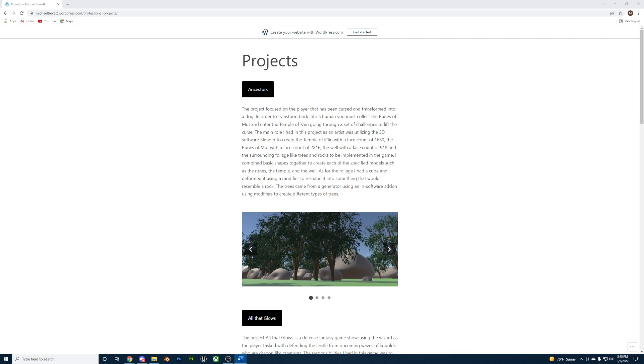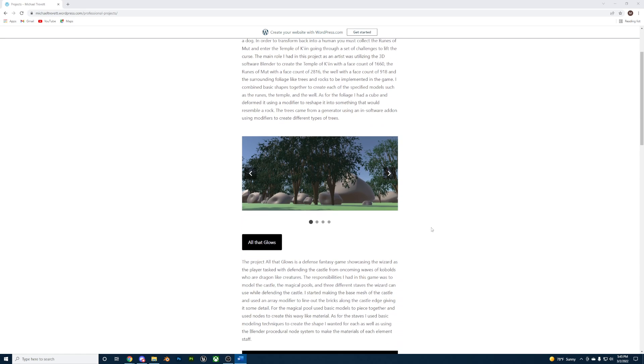My role in this project was prop artist, creating models in Blender and exporting to Unity. For each of the specified models, I used reference images of Mayan temples and symbols.